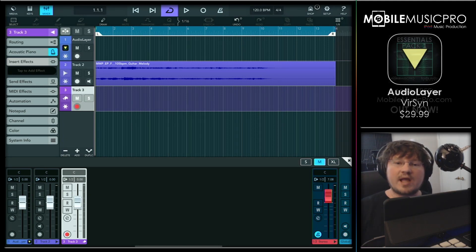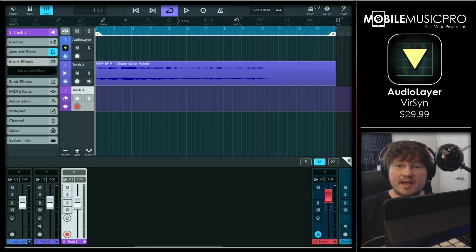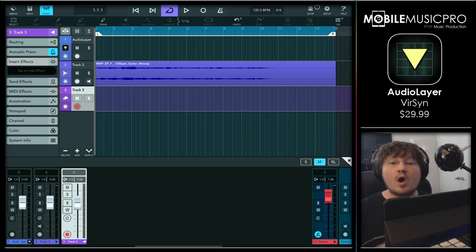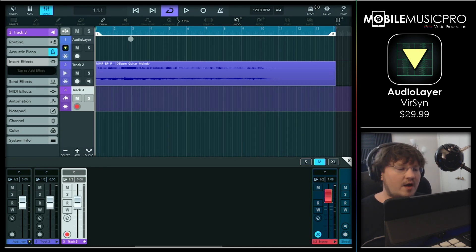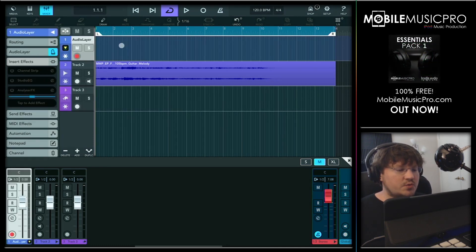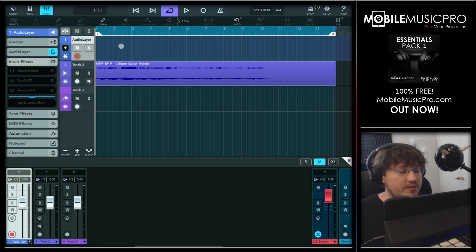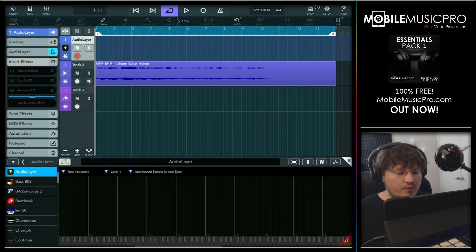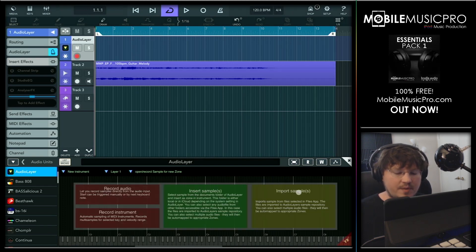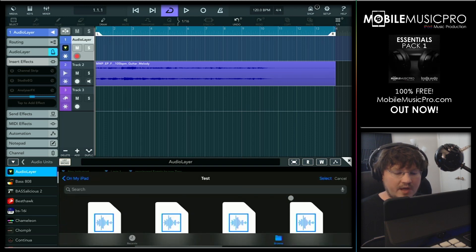The first app we're going to be talking about today is Audio Layer by Virsyn. This app is a fantastic sampler and is supported by our brand new completely free sample pack that we just released on MobileMusicPro.com. We have a Cubasis 3 project pulled up here and our first track is a MIDI track with the Audio Layer instrument selected. Let's bring up Audio Layer by tapping on it, then add a brand new zone by clicking in this area here.